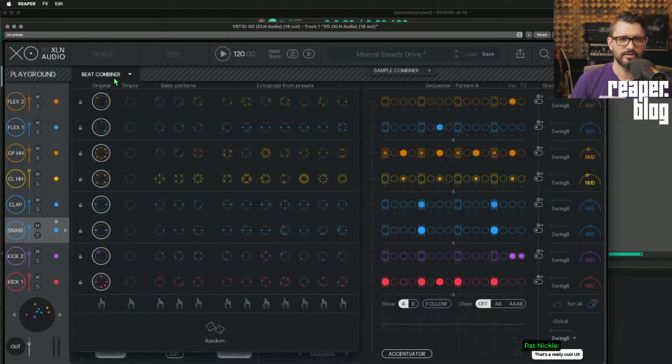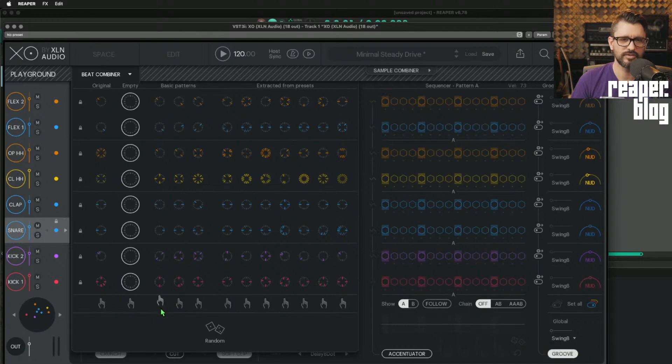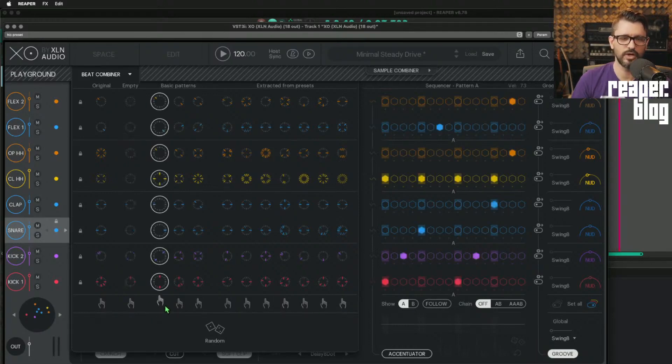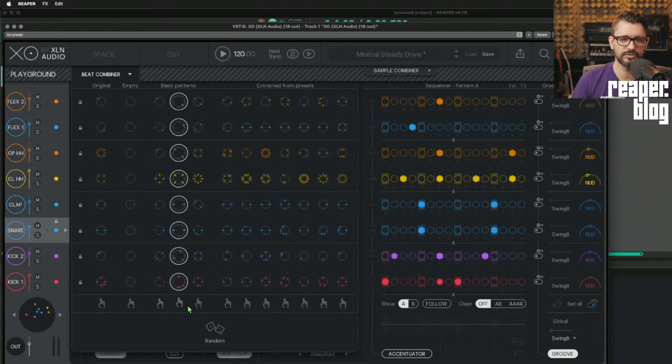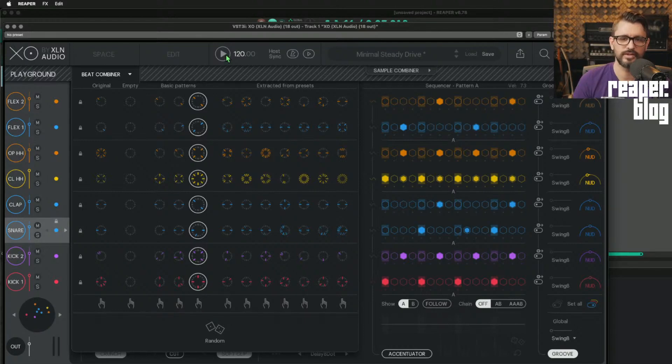Then there's also the beat combiner tab, which gives you sort of like Euclidean types of patterns automatically for you. So there's like these one click sorts of things that puts in a bunch of shapes or something in there automatically.